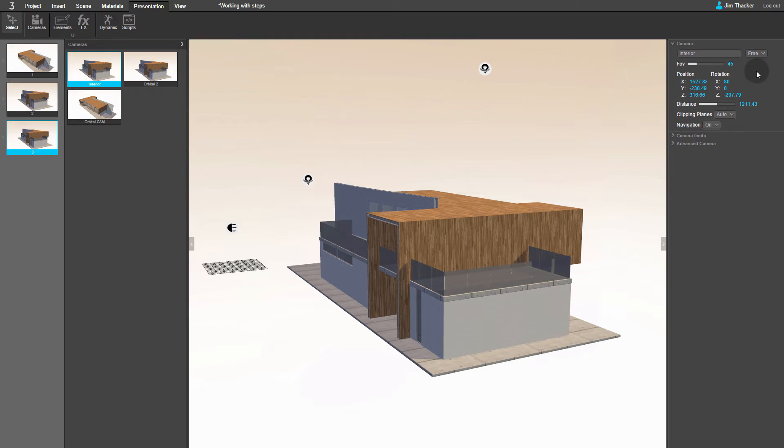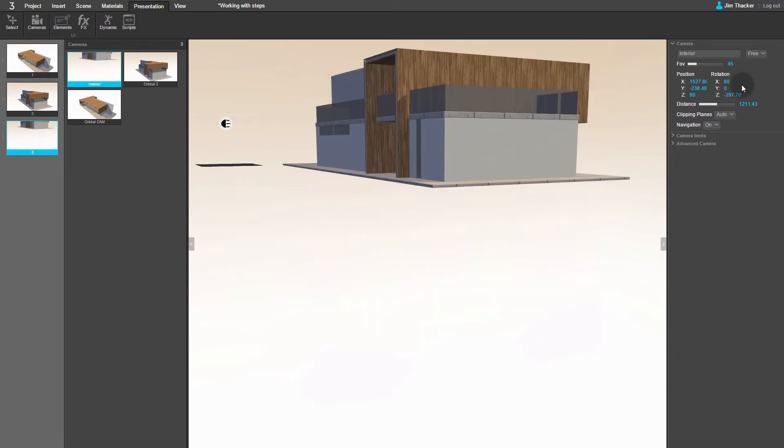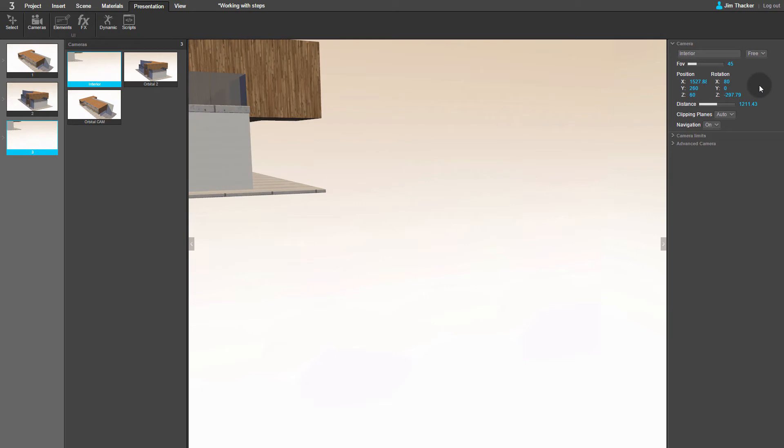You can see that a new set of fields have appeared showing the Free camera's position in 3D space. We can reposition the camera by typing in a new set of values. For the Z coordinate, I'm going to use a value of 60. For the Y coordinate, I'm going to use a value of 260. And for the X coordinate, I'm going to use a value of 485.